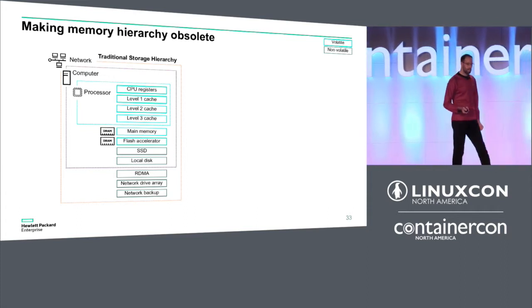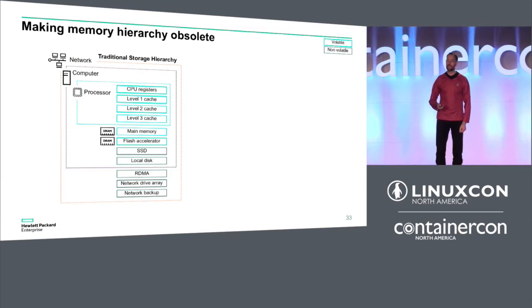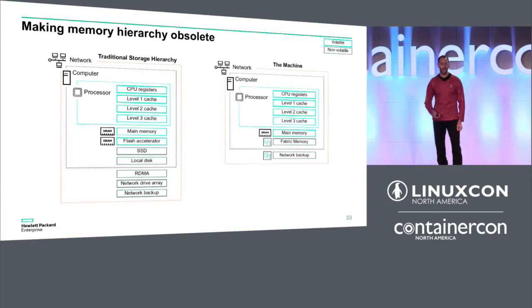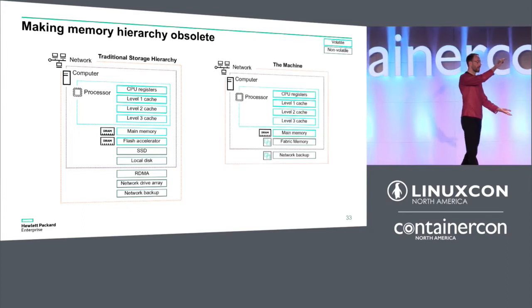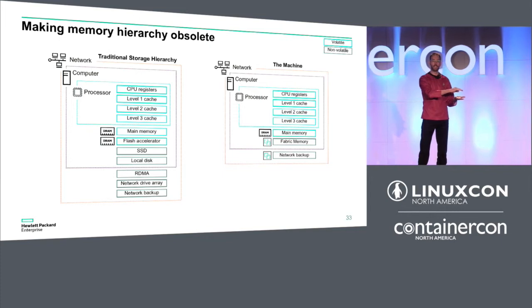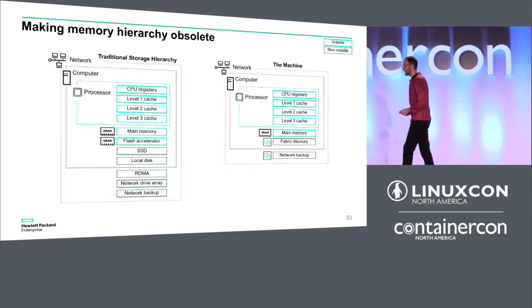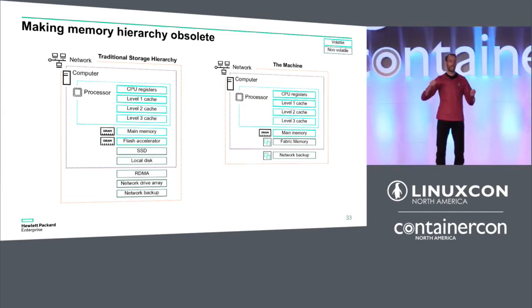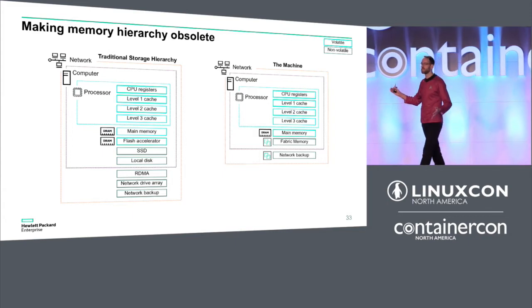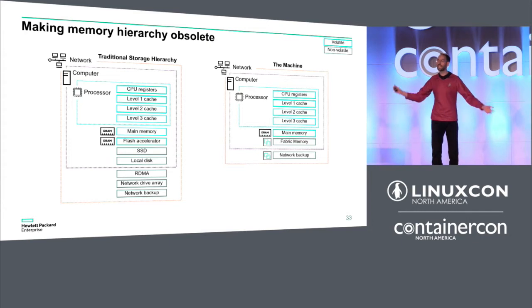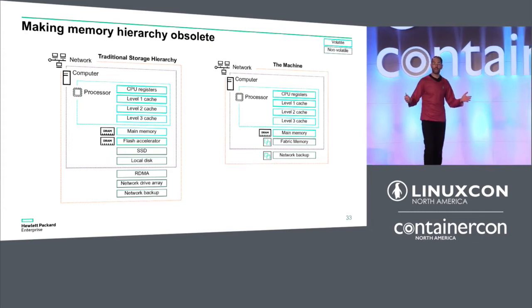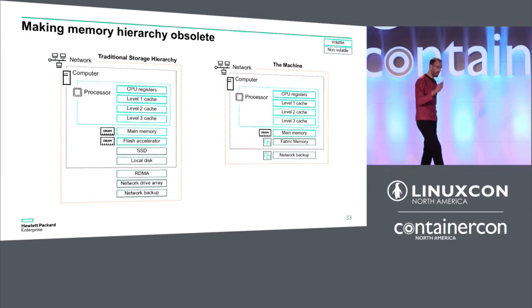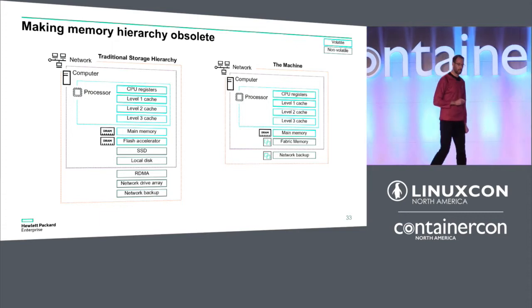So The Machine project is really asking one very simple question. And that is, what would computer architecture look like, what would software look like if we were able to collapse the storage hierarchy? How would our software change if we were able to have all of our data in a large pool of direct accessible with load store instructions memory?